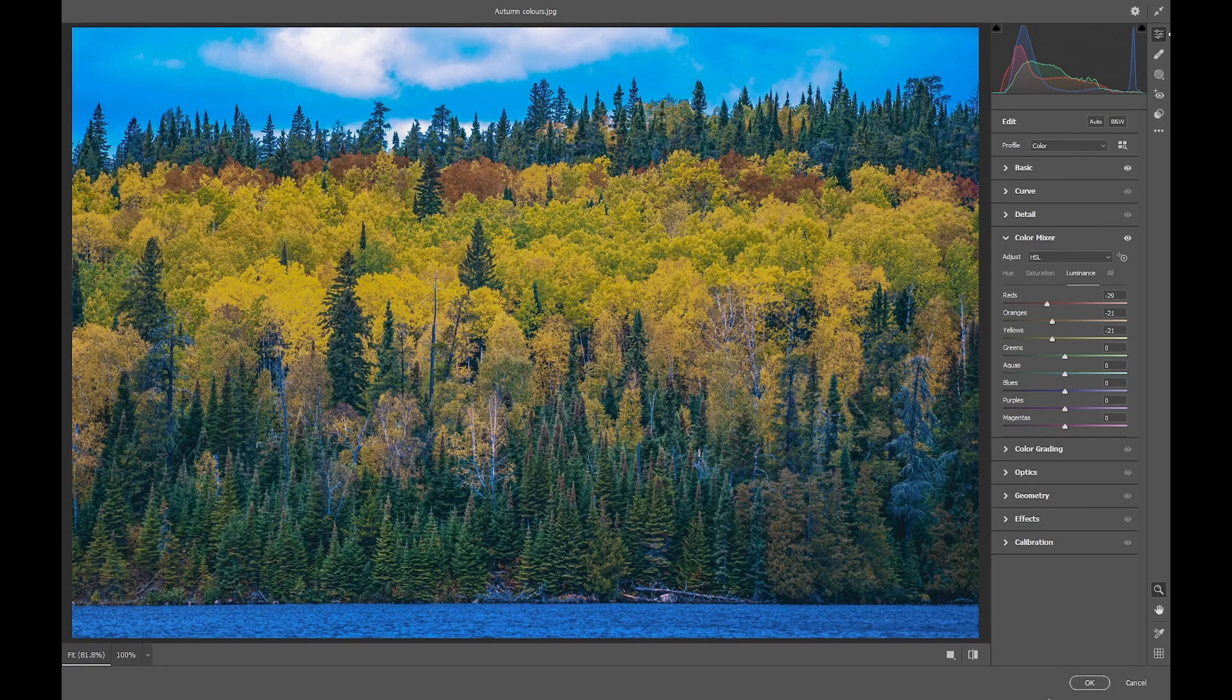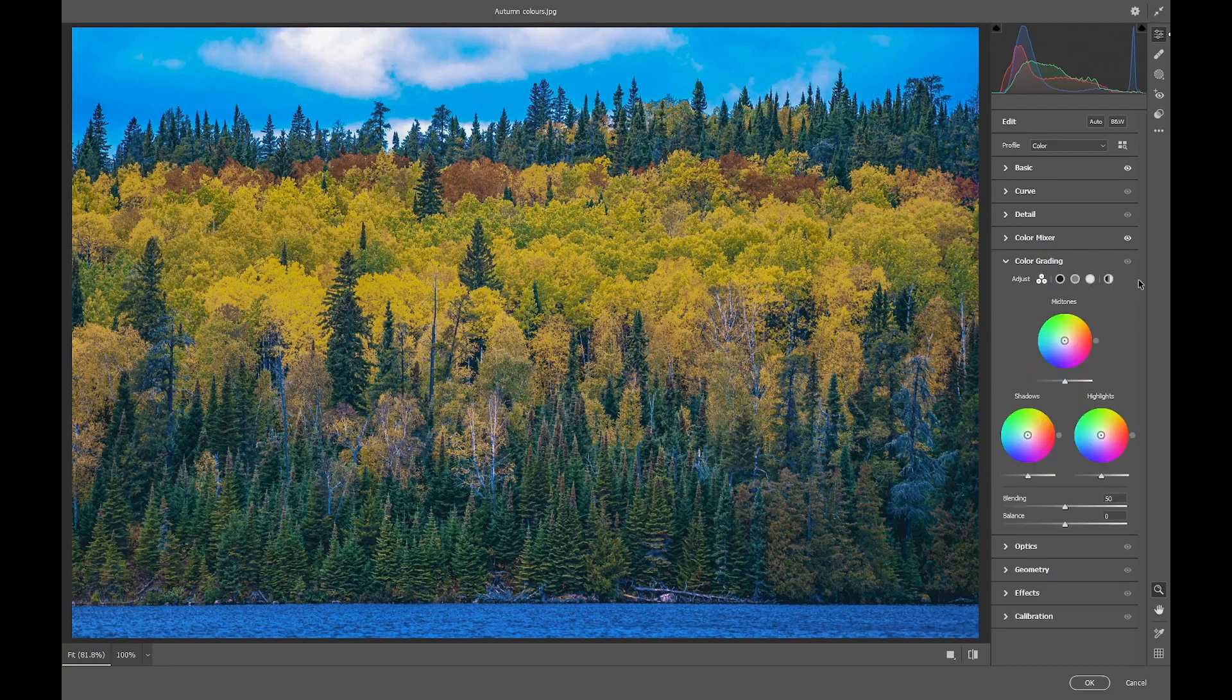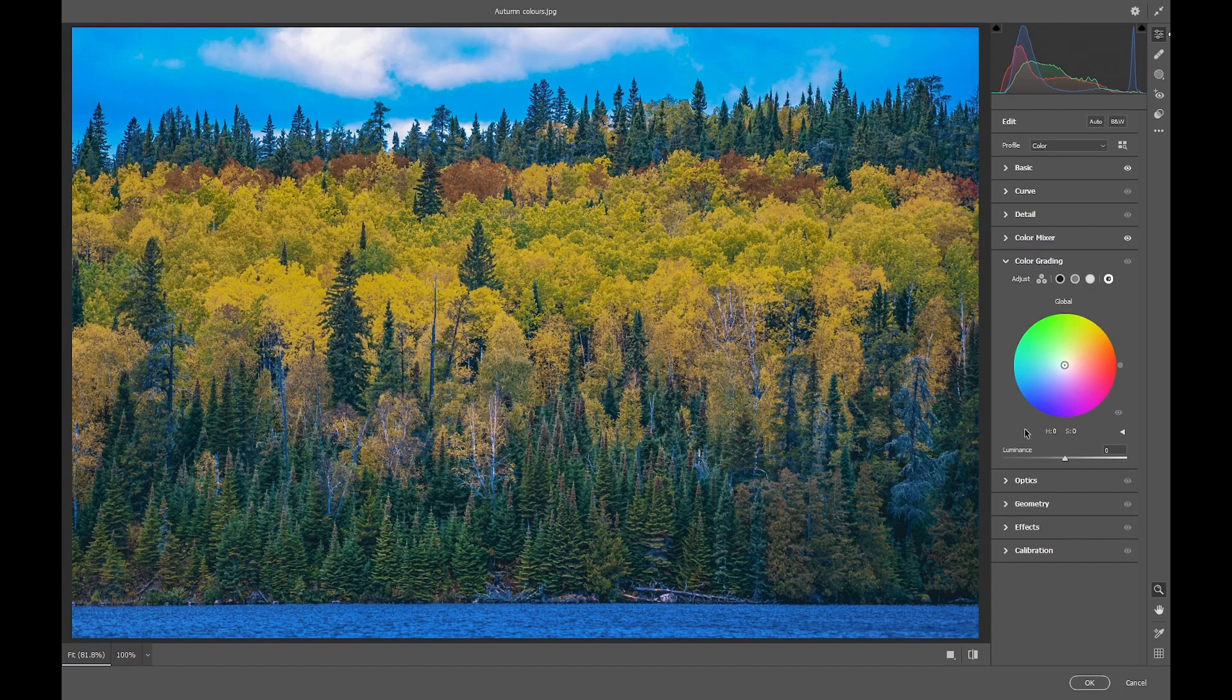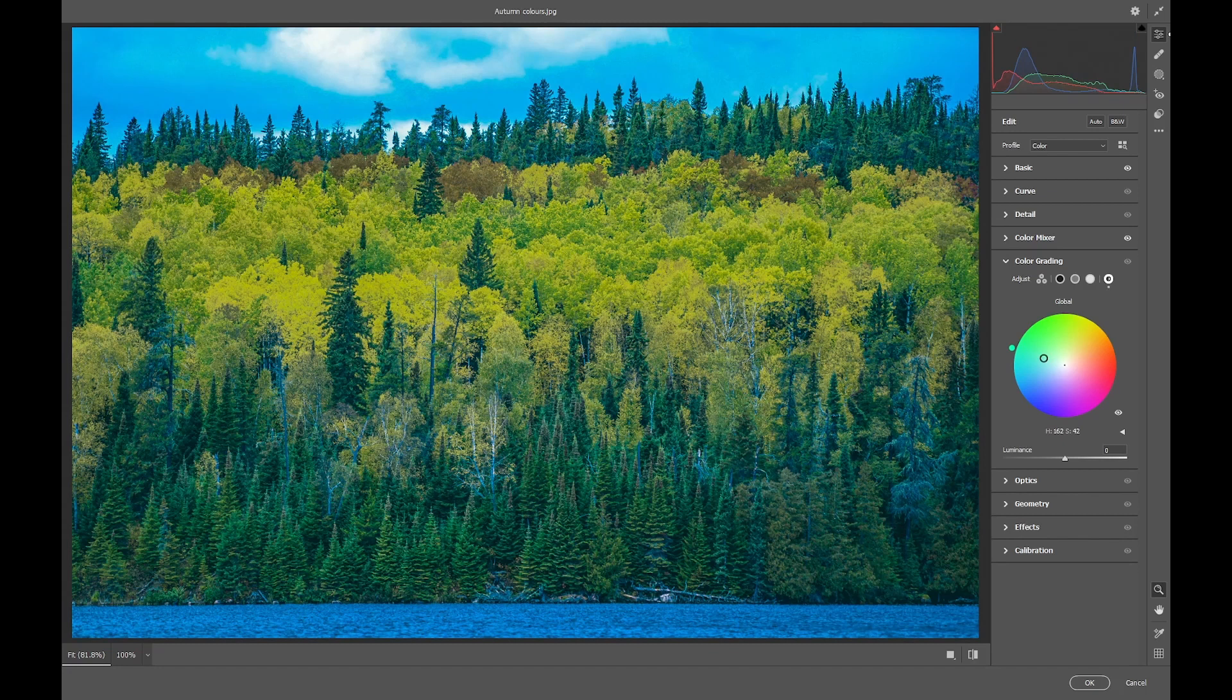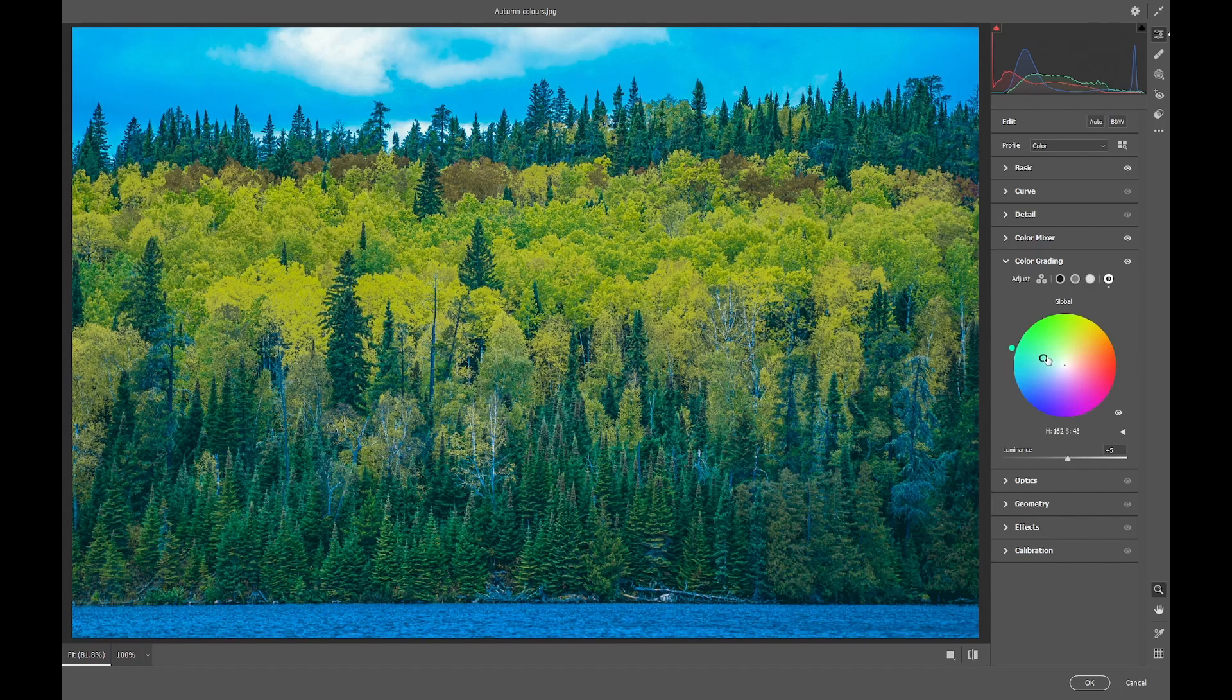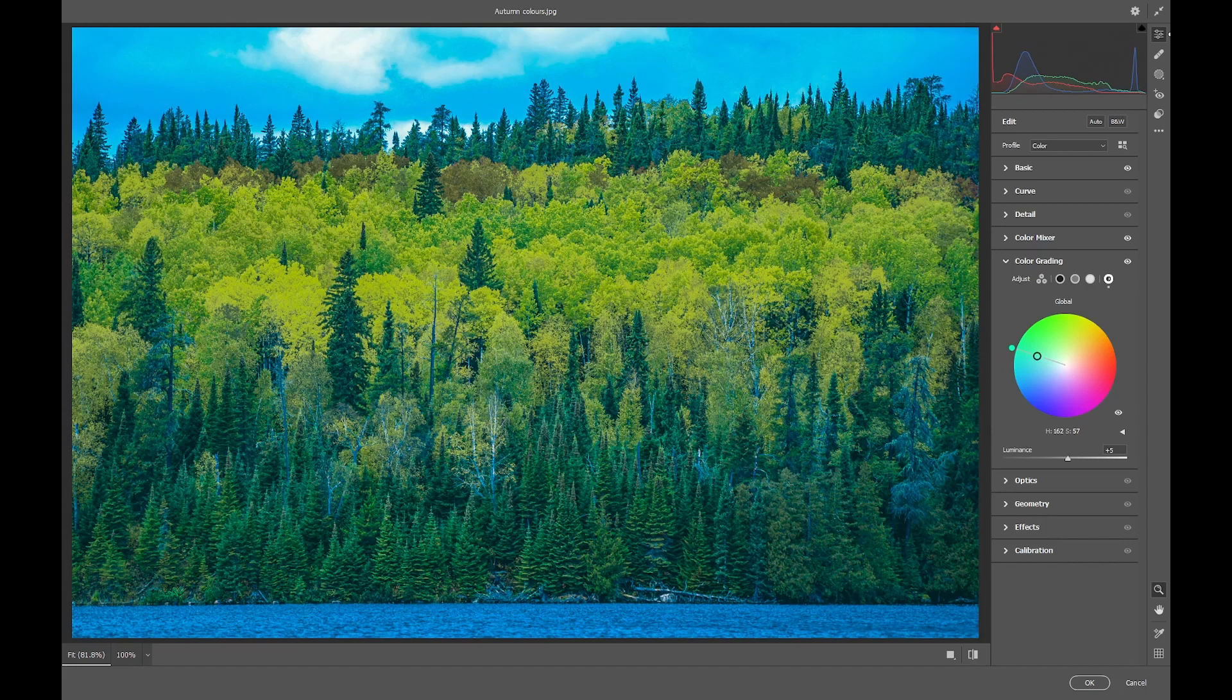We'll now go into the Color Grading tab and on the Overall tab, we'll change the Global Hue to about 160, and the Luminance to plus 5, and the Saturation to about plus 50.